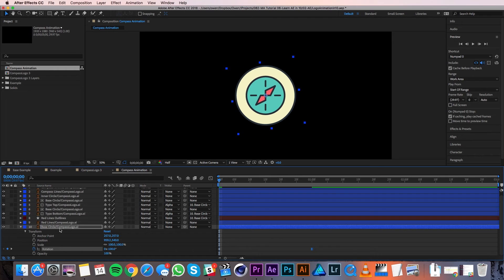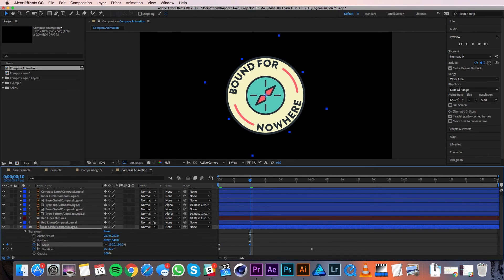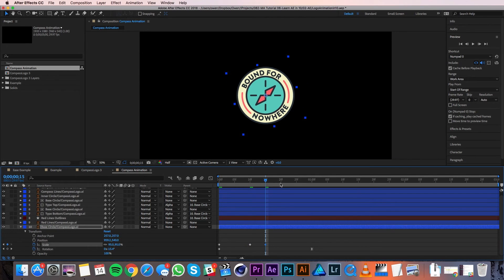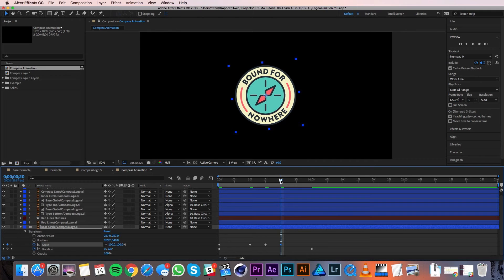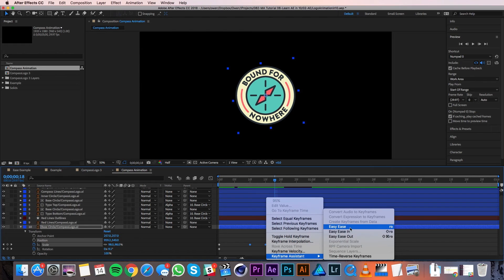For the scale of the circle, I'll start with the playhead at zero and set my value to zero percent, then click the stopwatch to set a keyframe. I'll move the playhead to frame 10 and increase the scale to 130%. I'll go five frames down the timeline and change the scale to 95%. Then I'll go five more frames and change the scale to 100%. These keyframes are going to have the circle growing from nothing to more than 100% and then spring back to 100%. I'll highlight the last three scale keyframes and go to Keyframe Assistant, Easy Ease.